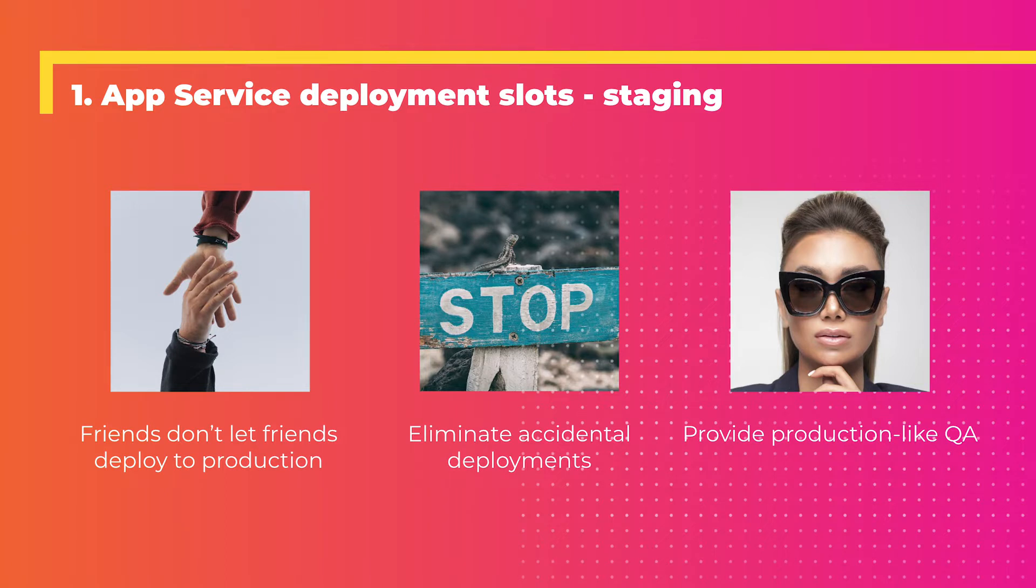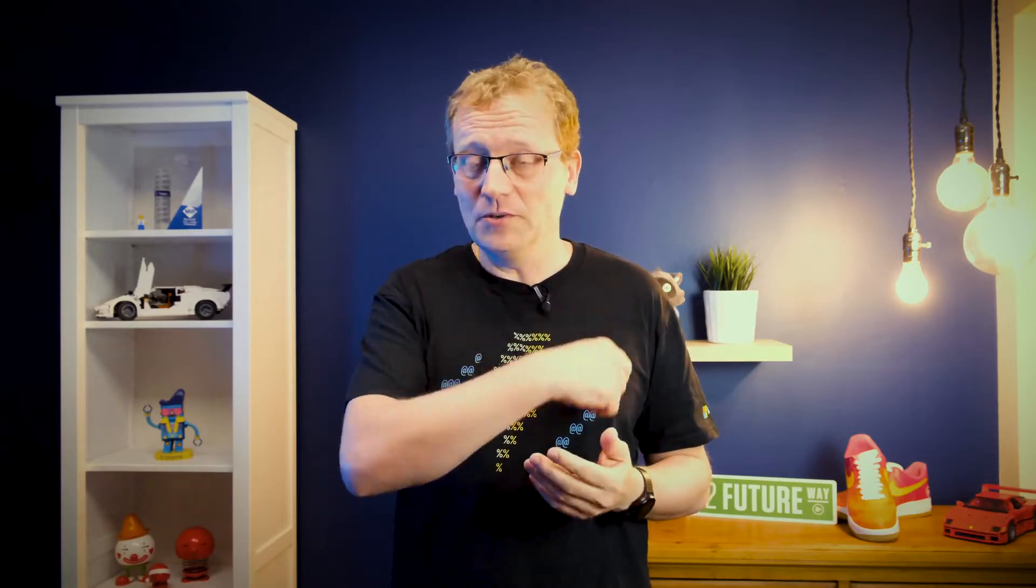We want to provide a production-like QA, because we want to have confidence that when we deploy to production, the environment we're deploying is as close to production as it can be. Our testing takes place in something that looks like production. That is what Azure App Services deployment slots is meant for, especially around staging and QA. Let me show you.